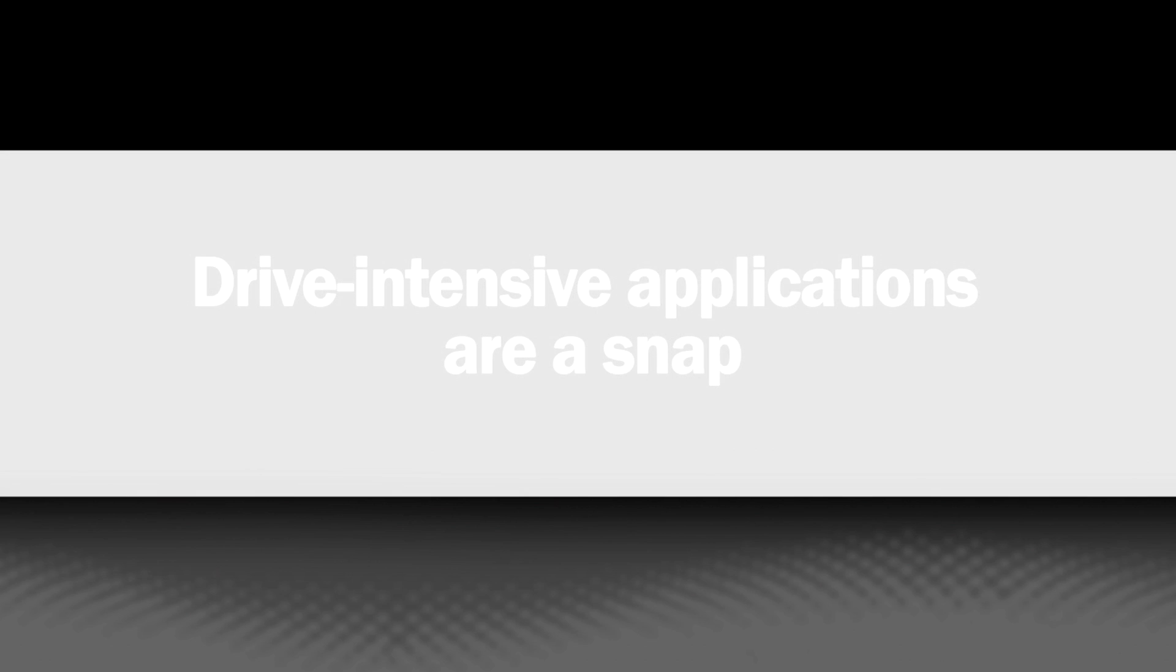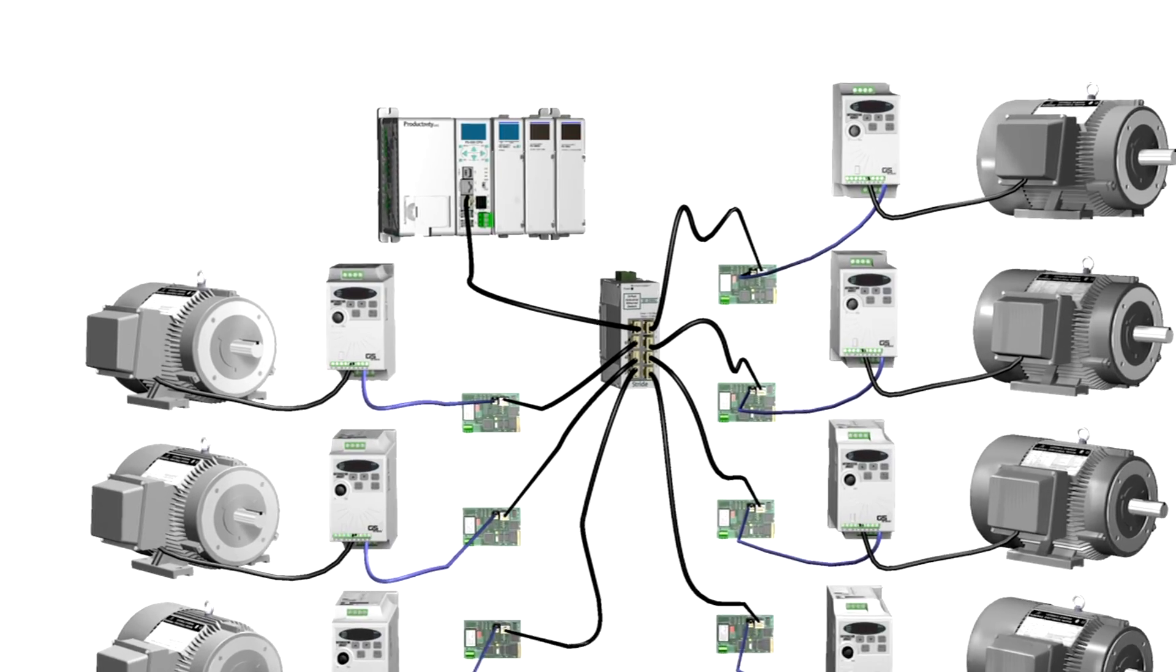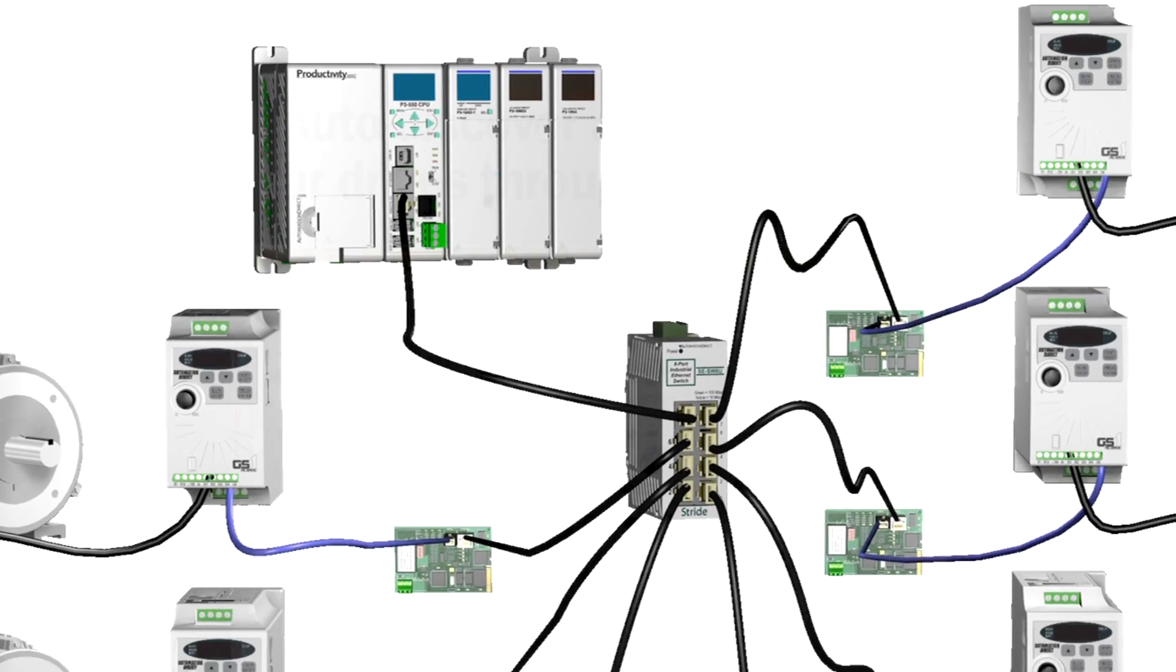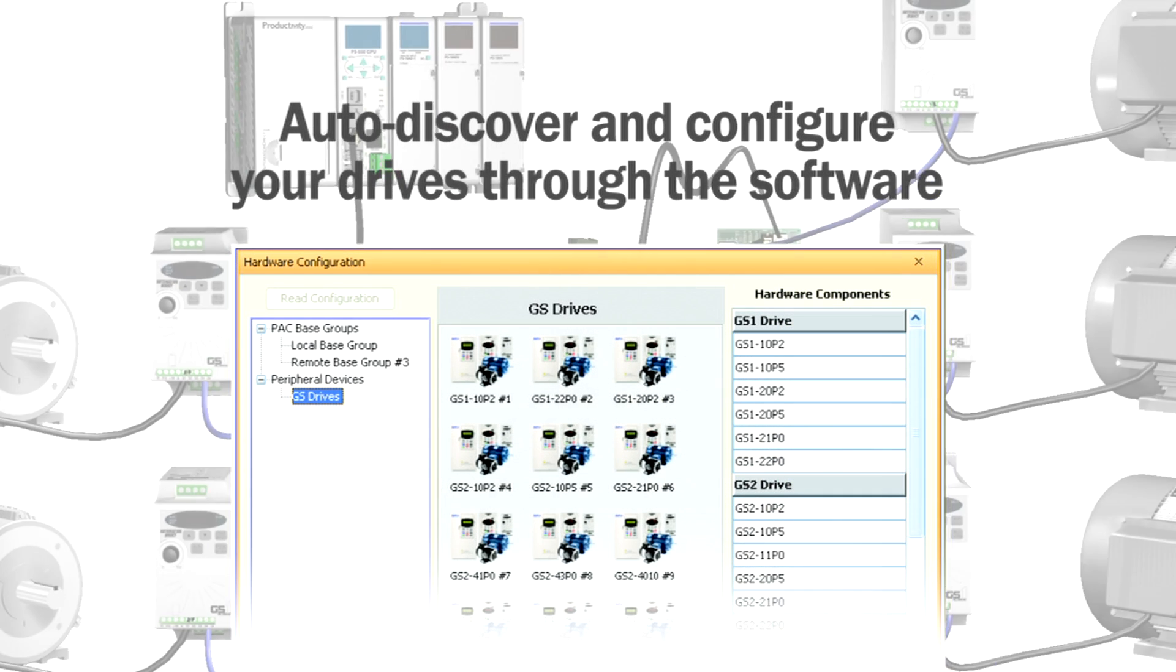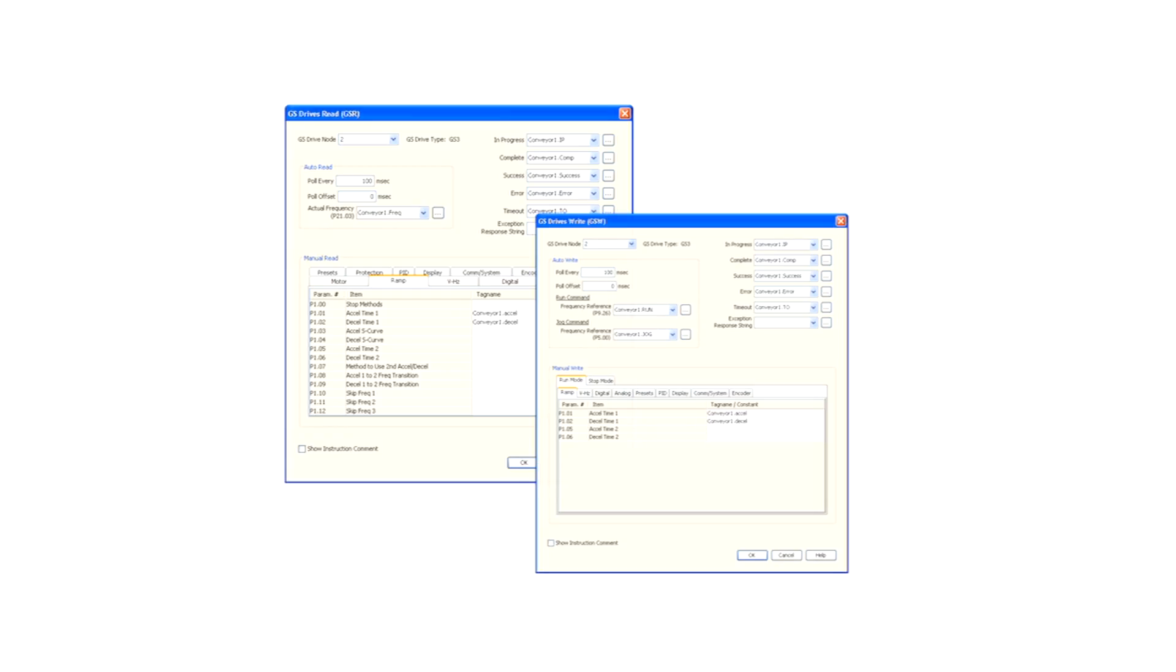Drive-intensive applications are a snap. Connect up to 64 GS or DuraPulse AC drives to the Ethernet Remote I/O network. When you auto-discover and configure your drives through the software, all drive configuration data is saved with your project data and retained in the CPU, making field replacements simple and fast.